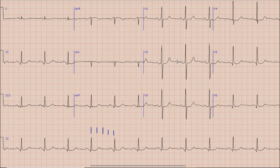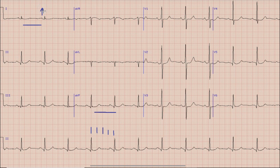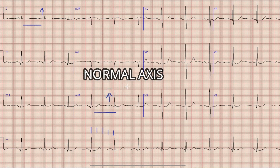The next step in ECG interpretation is determination of axis. For axis, as you know, look at the direction of the QRS complex in lead 1 and lead AVF. Here in this case, both in lead 1 and lead AVF, the QRS complex is directed upwards. So the axis in this case is normal.